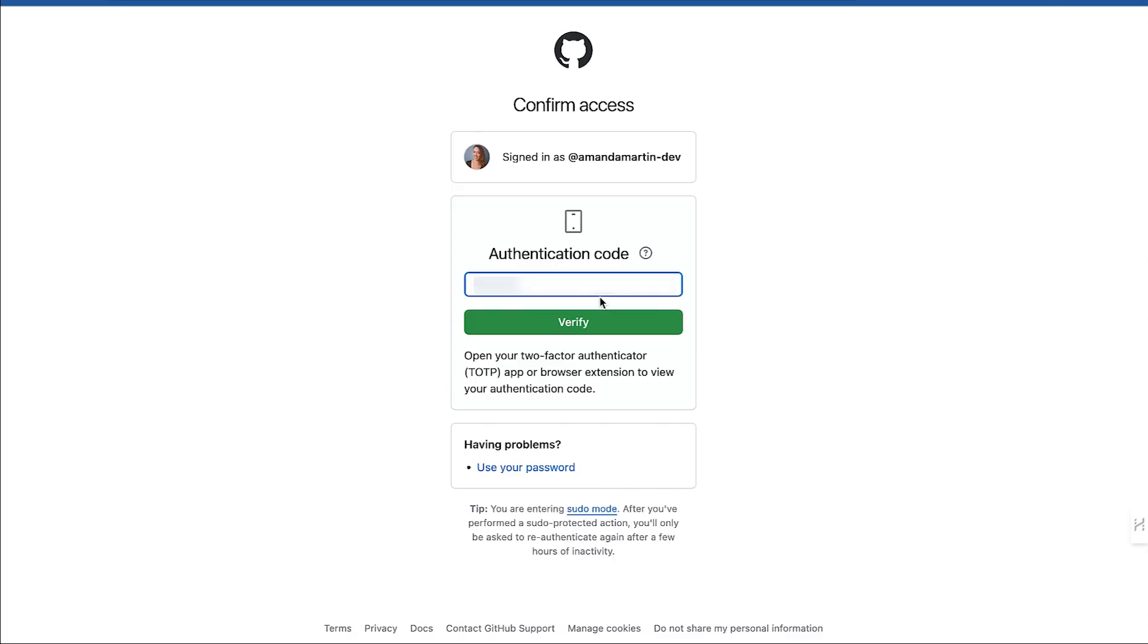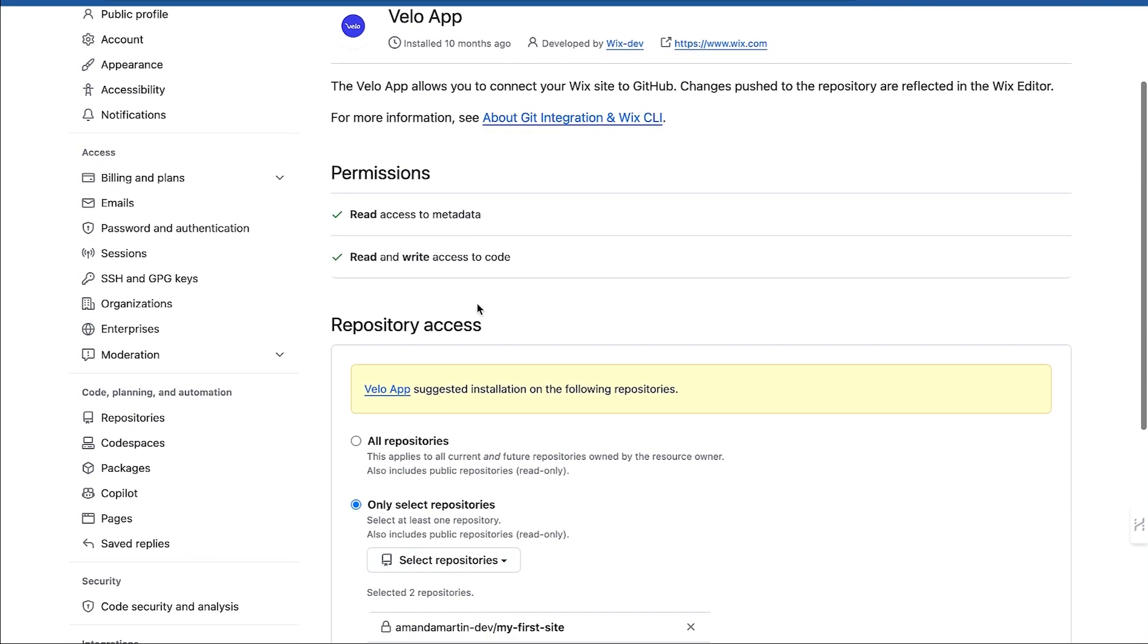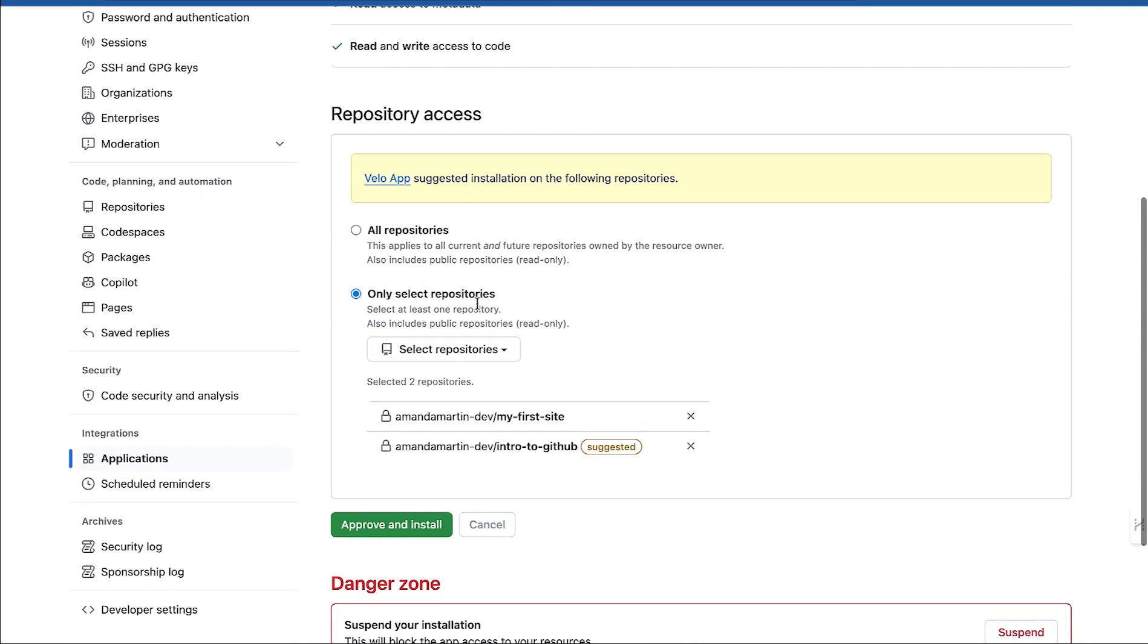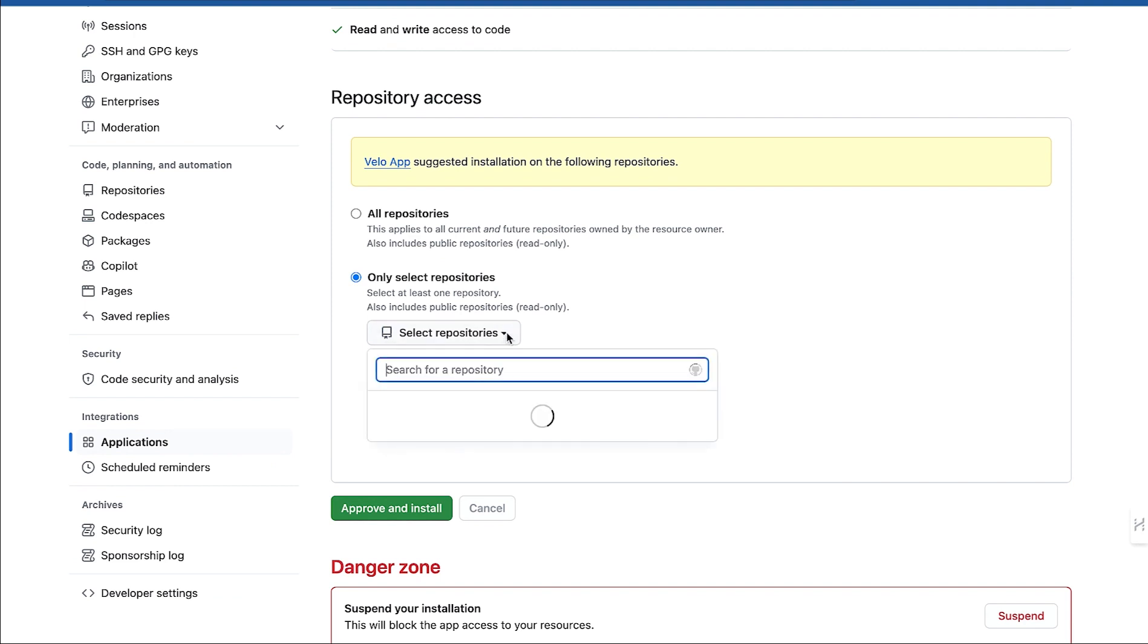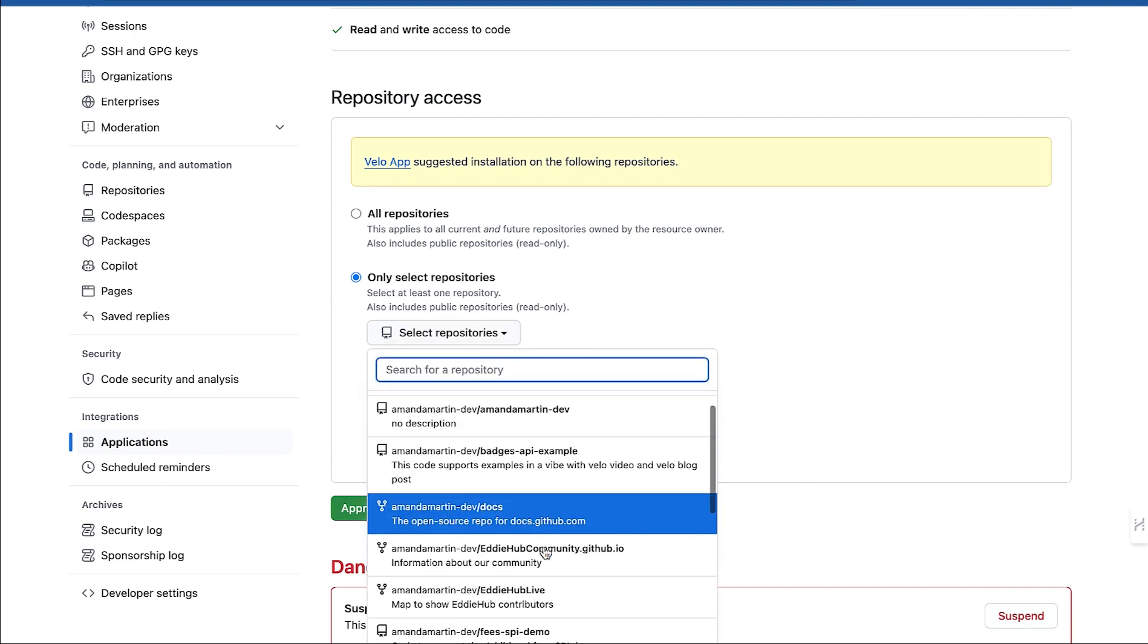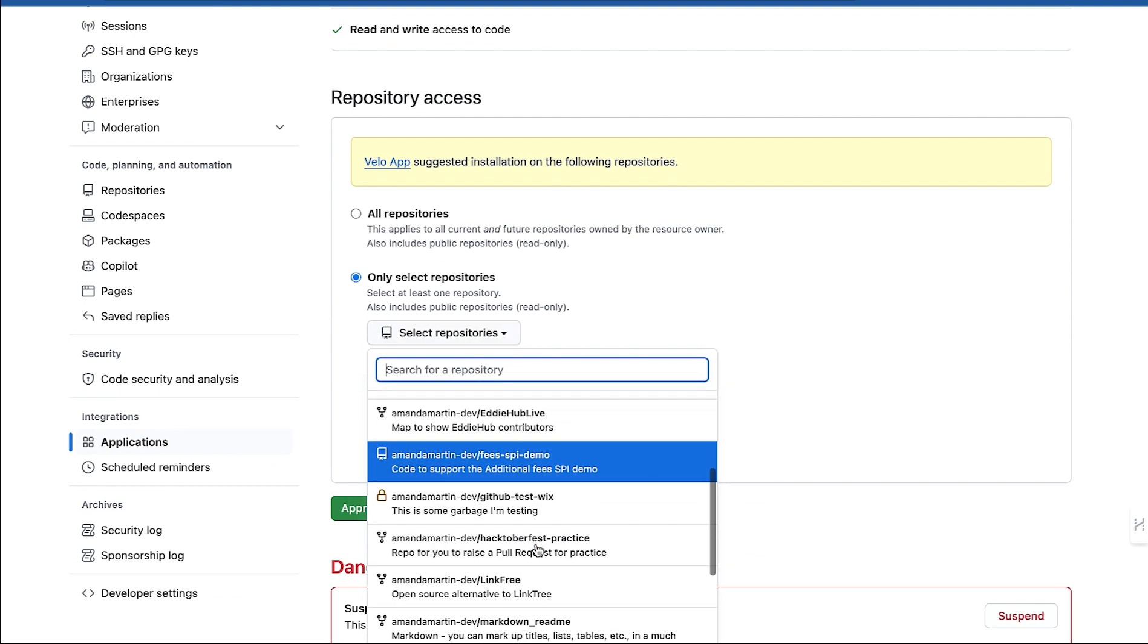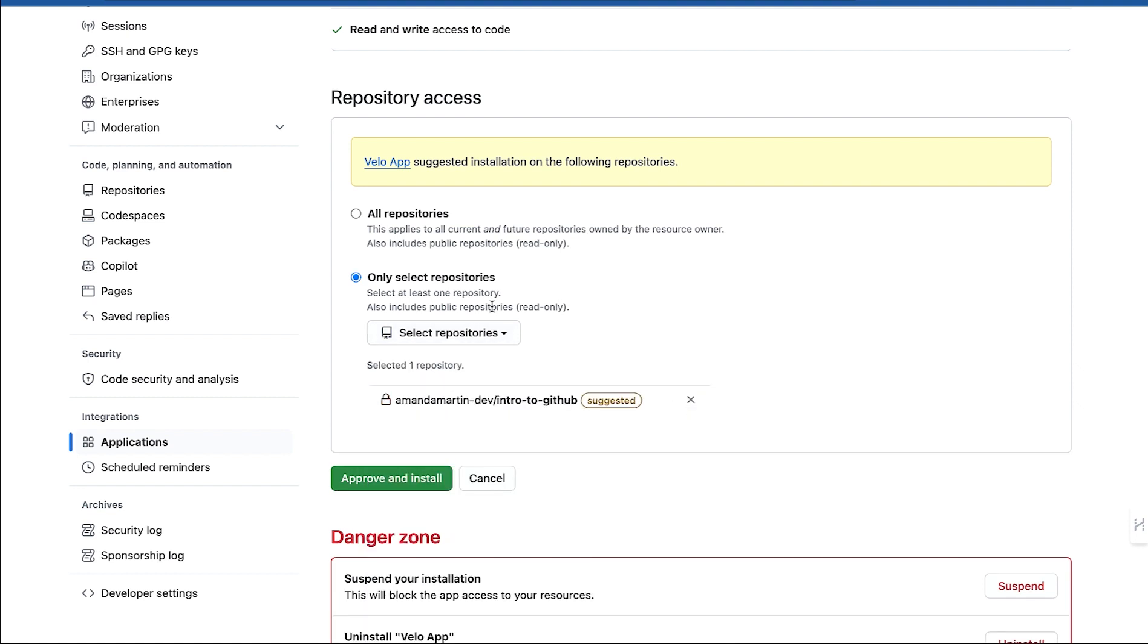If you have two-factor authentication set up on your GitHub account, you'll see this screen next. Scroll down to Repository Access. There's a dropdown with all of the available repos in your account, but you only want to connect to the repo you just created. GitHub will probably suggest that for you like it has here, so we're going to go with that. Click Approve and Install.